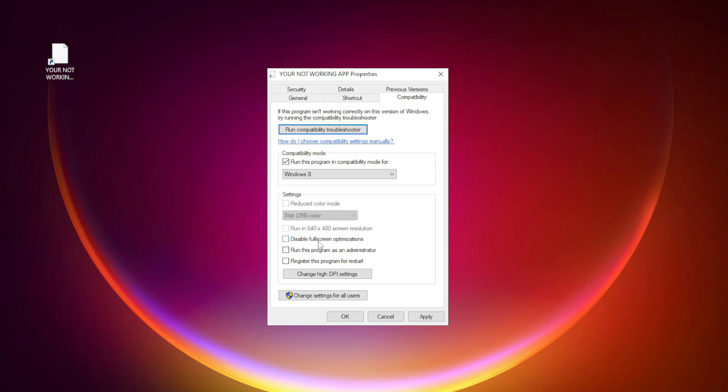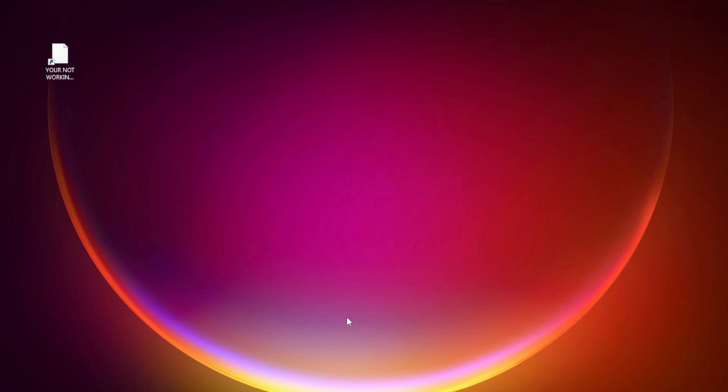Check Disable Full Screen Optimizations. Check Run this program as an Administrator. Apply and OK. Try opening the app.